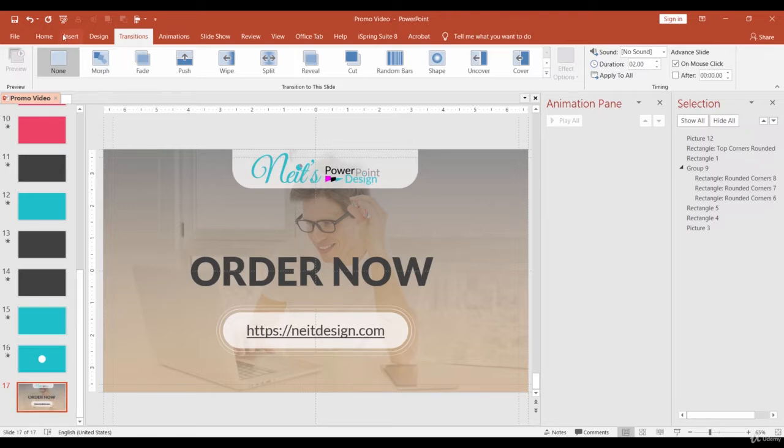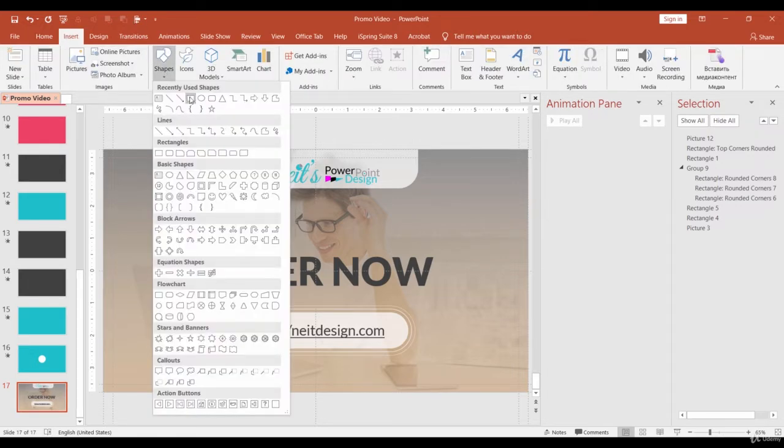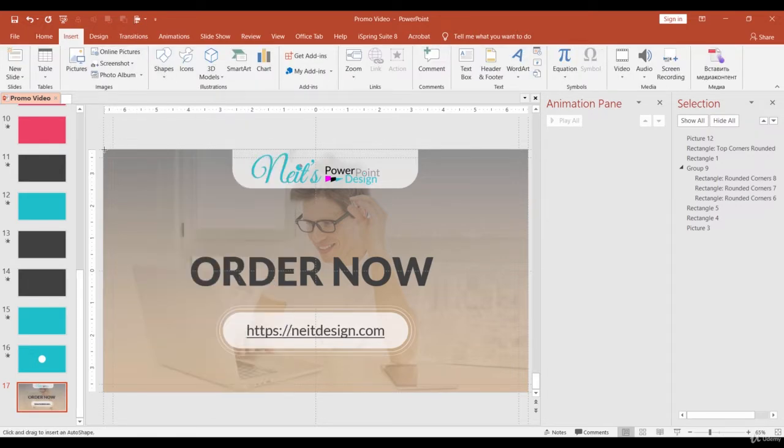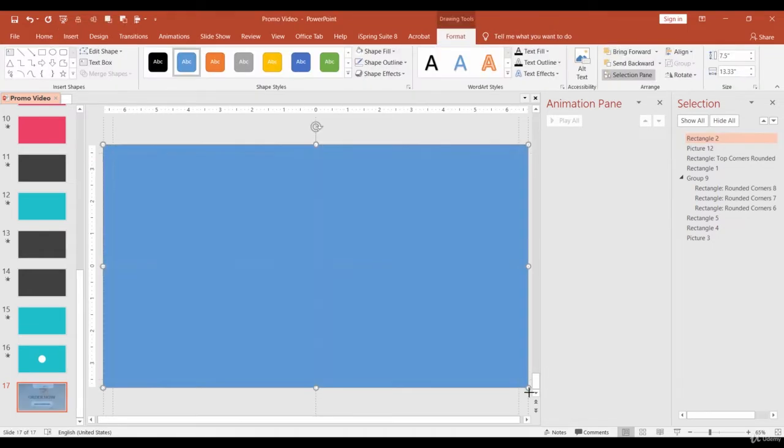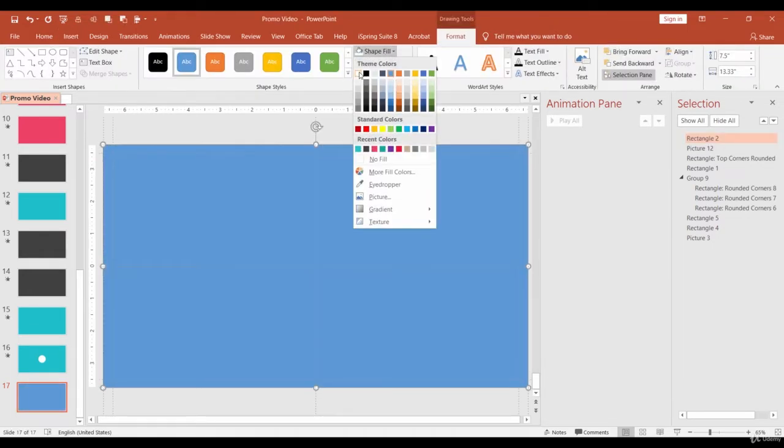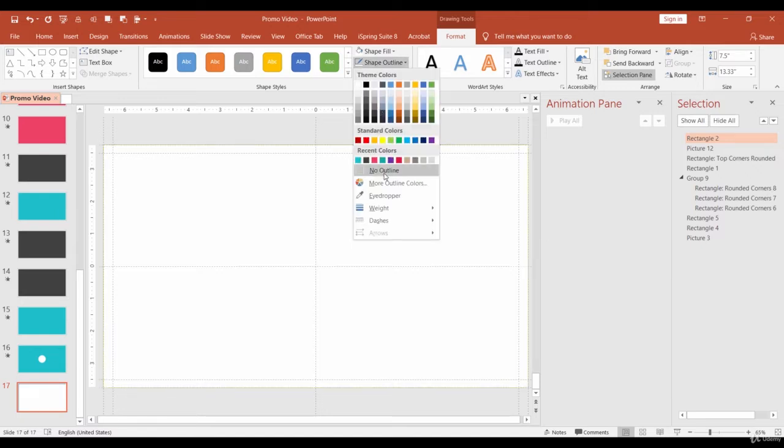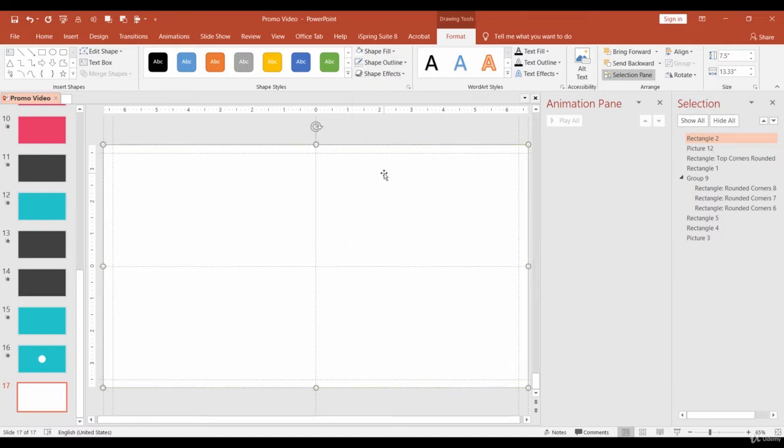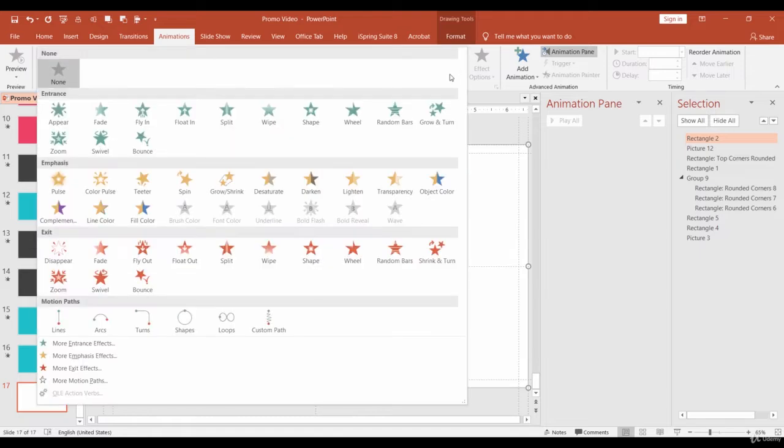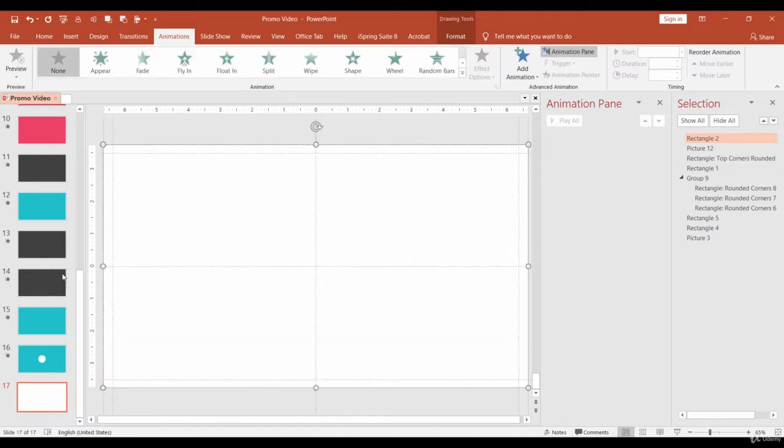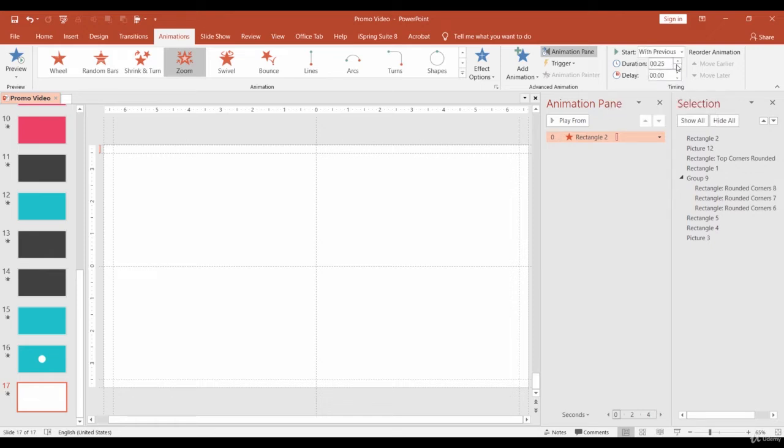We begin with the opening animation. Draw a new rectangle to the size of the slide. Change the color to white and remove the border. As for the animation, let's apply Exit animation Zoom. Make it start with previous, Duration 0.25 and Delay 0.